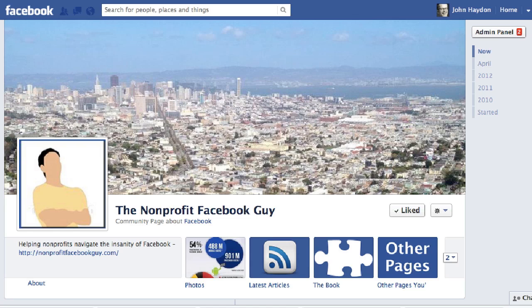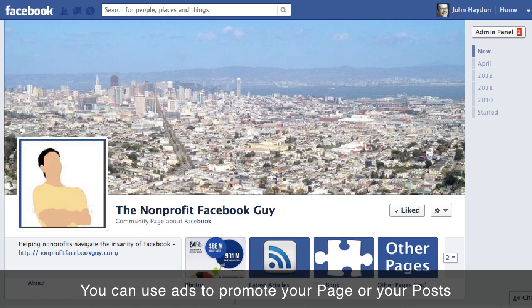This video is going to show you how to use Facebook ads to promote your Facebook page. There are two ways you can do this: one is to promote your page as a whole, and the second is to promote a page story.